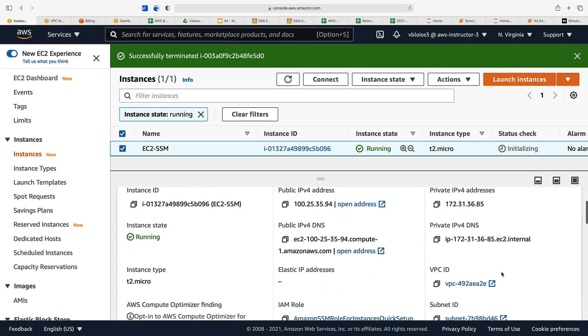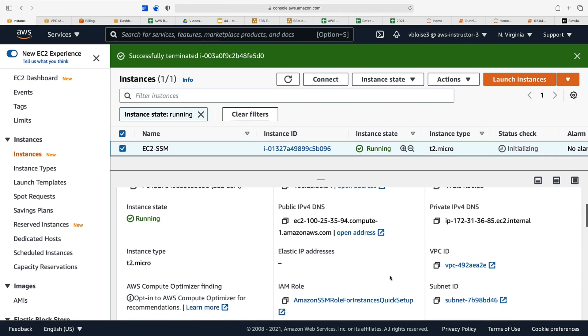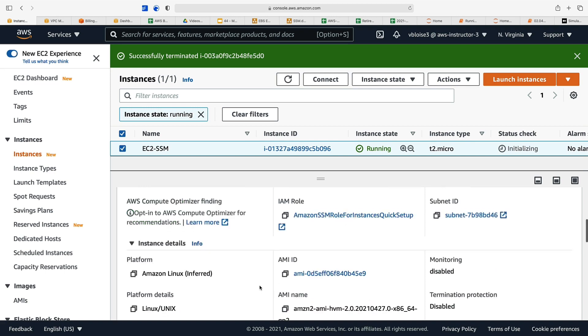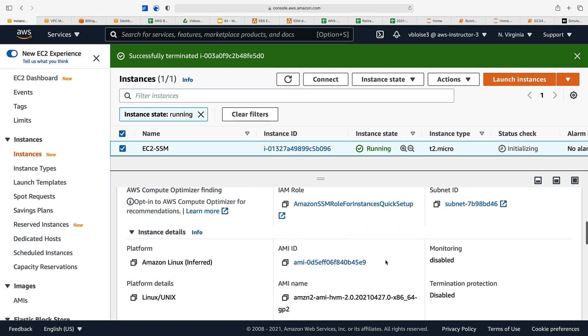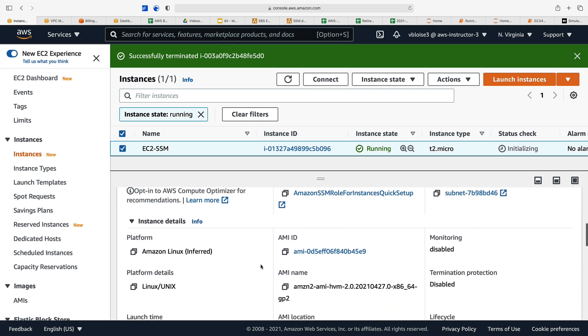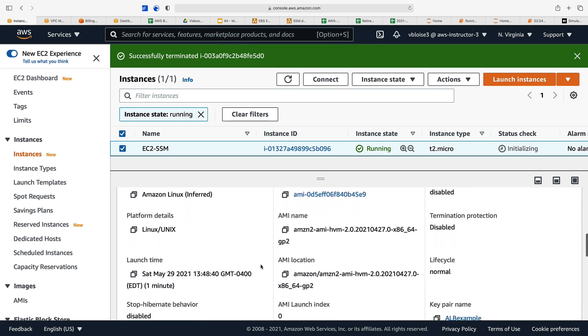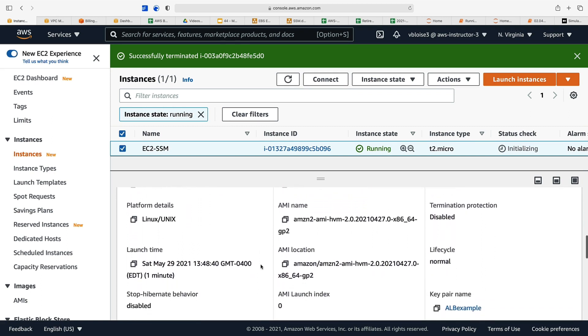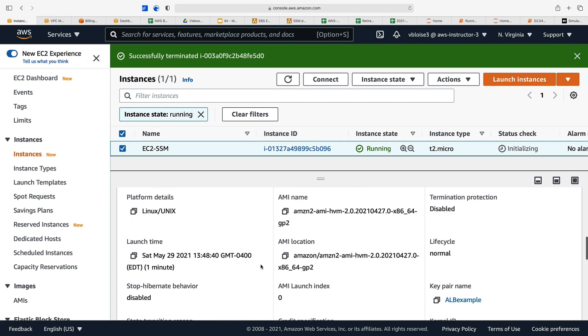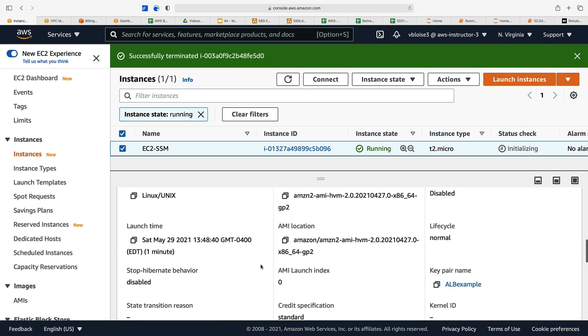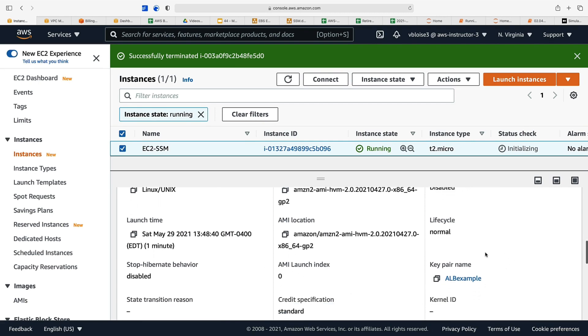It's in our default VPC. It has the IAM role that's going to allow us to connect to our instance using Systems Manager Session Manager or SSM. Here's our AMI and there's our key pair.